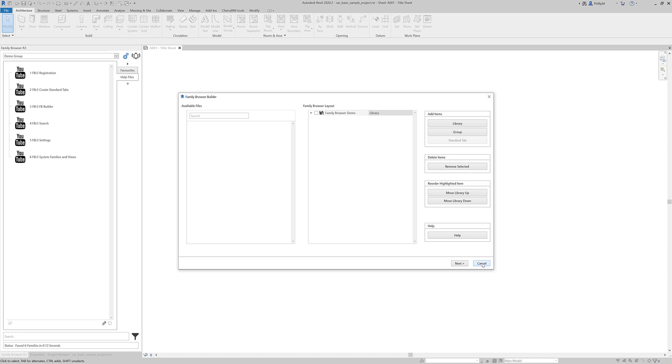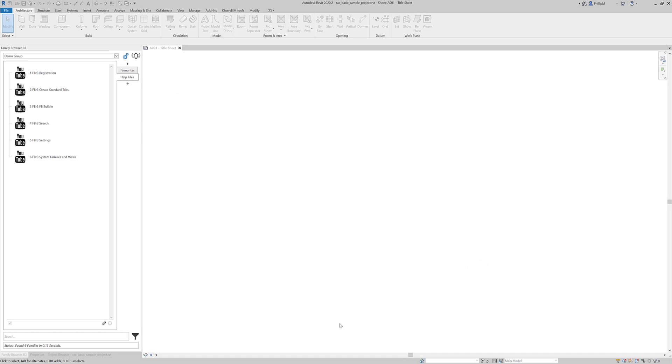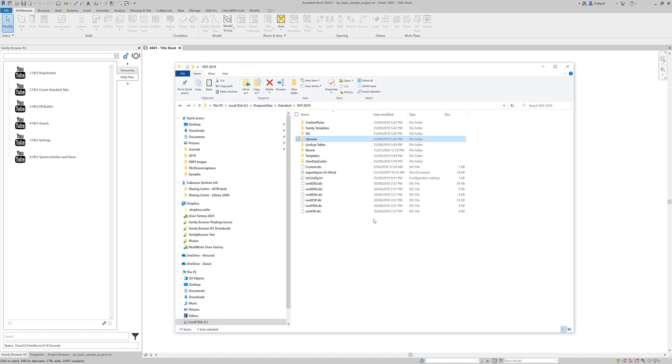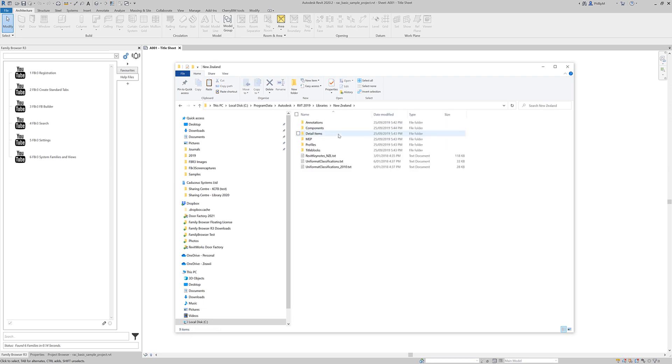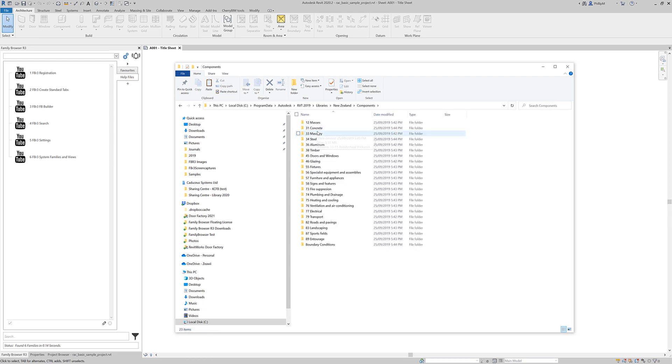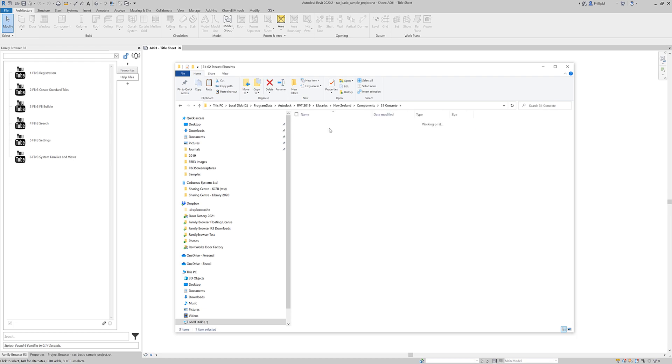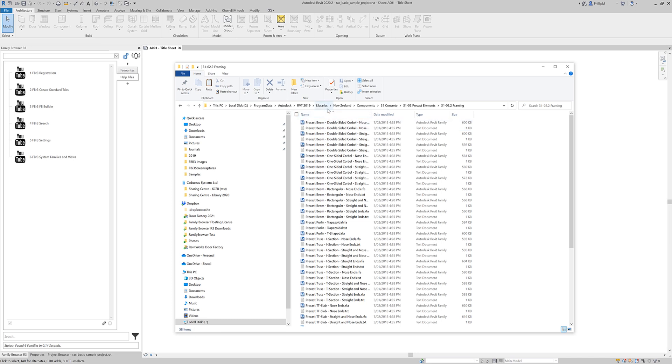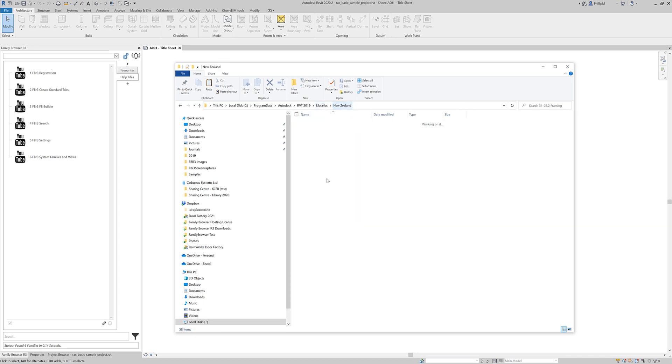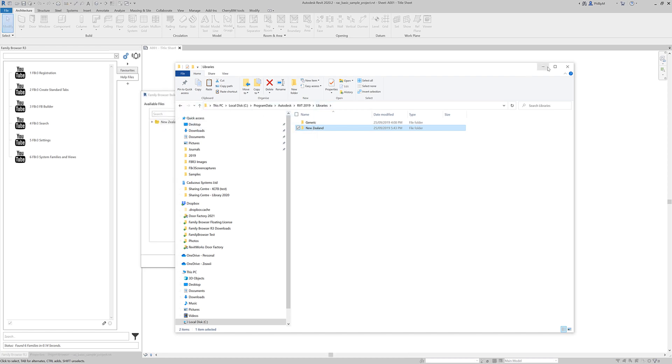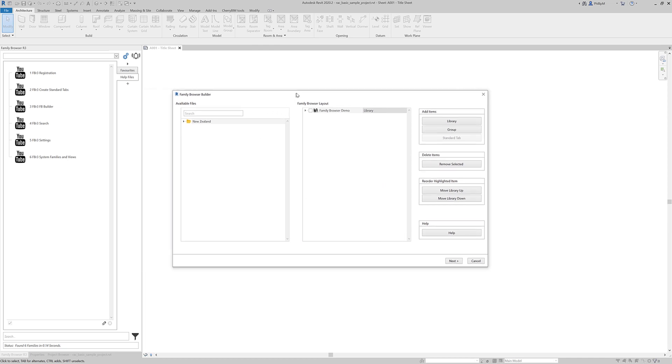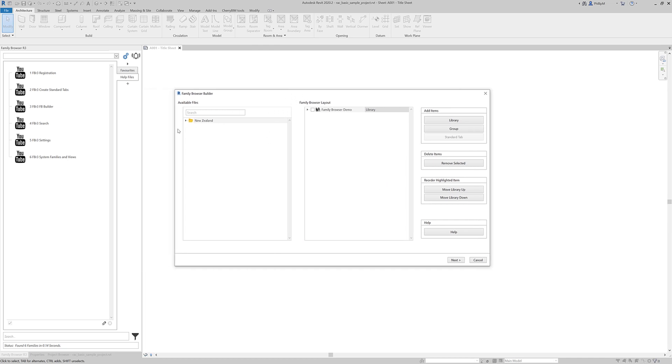Or drag and drop a file or a directory onto the Family Browser Palette. I'll just show you that. Now I'm going to add a library out of the out of the box Autodesk Revit Libraries. So I'm going to navigate to that location. I'm just going to drill down in here. And we've got a whole lot of folders and there will be a heap of families and stuff in here. And a whole lot of subdirectories. Some of them are quite deep. So what I'm going to do is I'm just going to drag the folder New Zealand over onto the Palette. And it's brought up the Family Browser Builder.